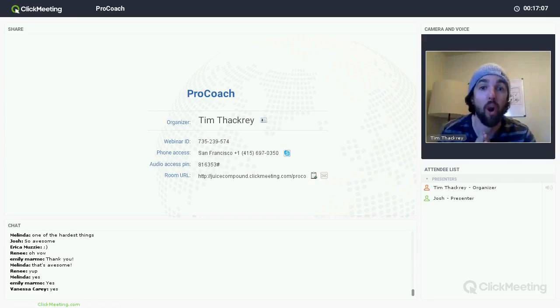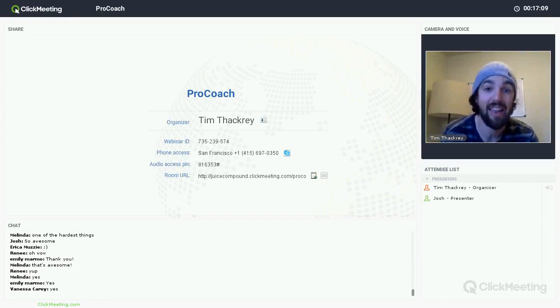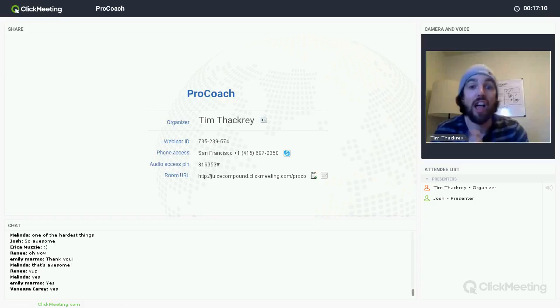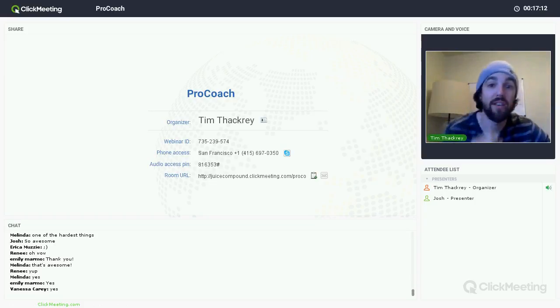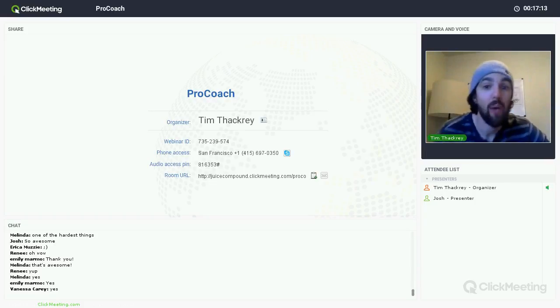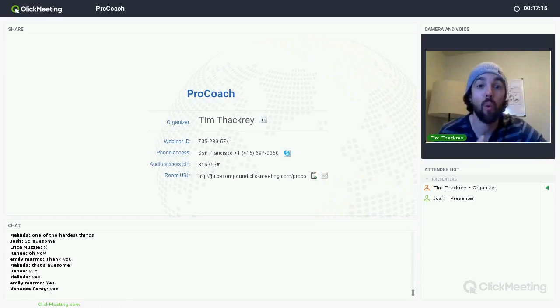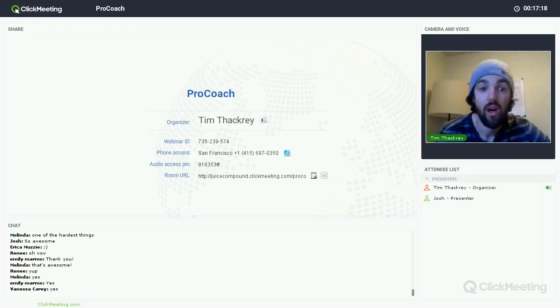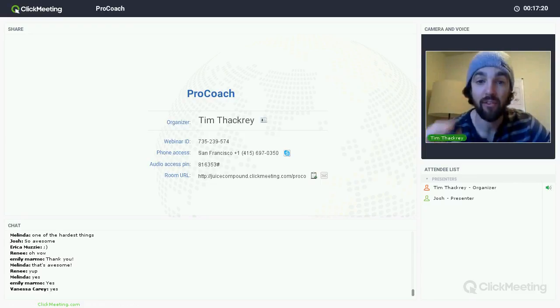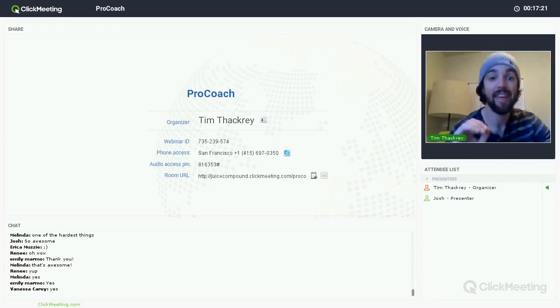This month we are talking about our macronutrient plan, including the macronutrient timing, how each of that works, and some frequently asked questions. So without further ado, I'm going to share my desktop.